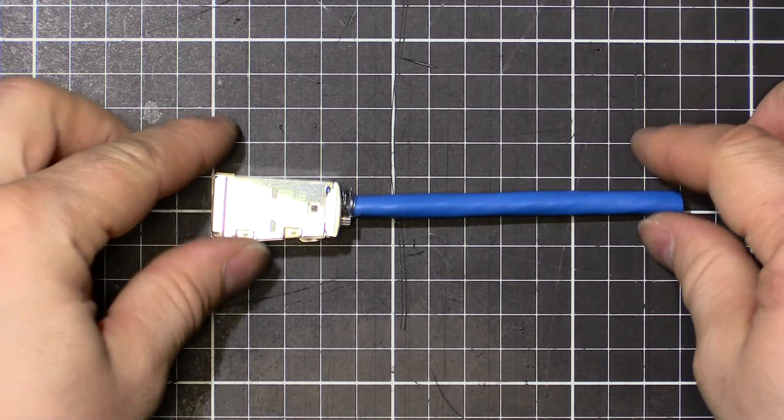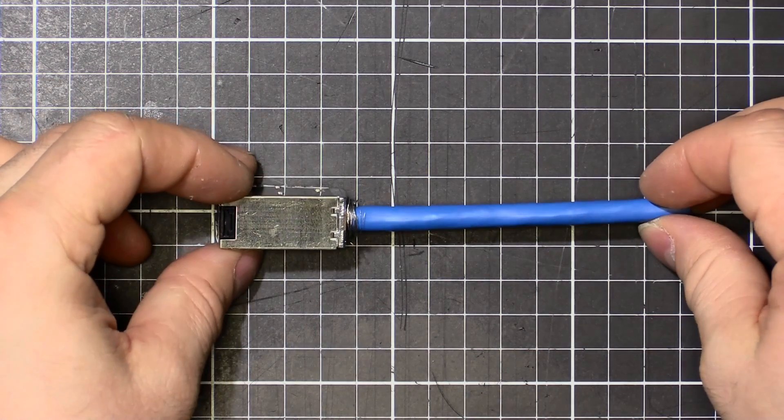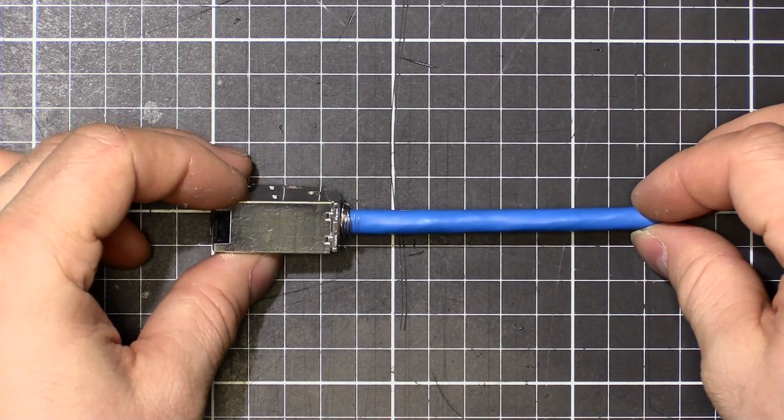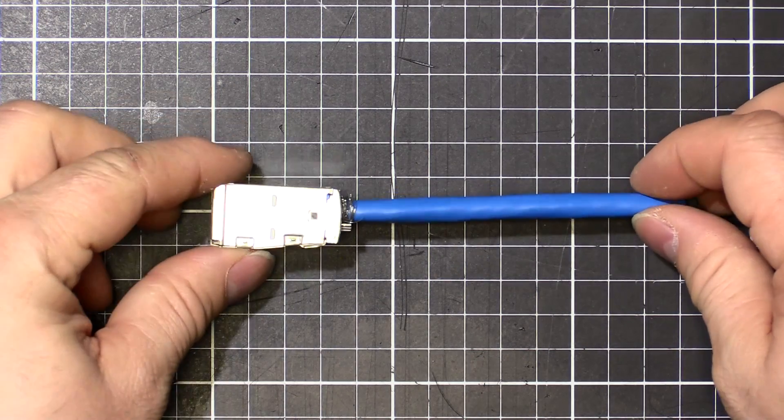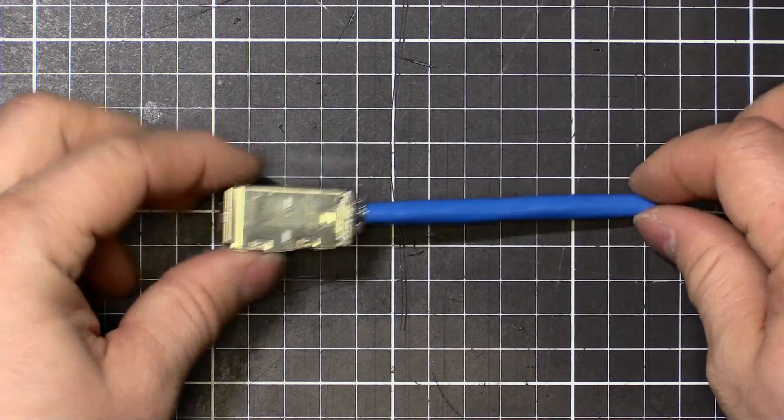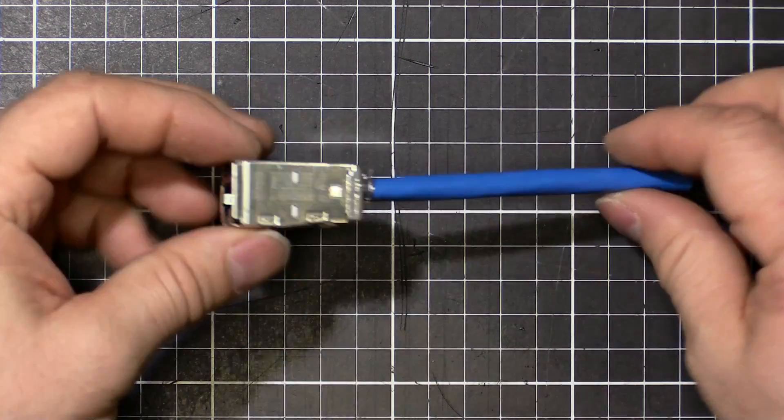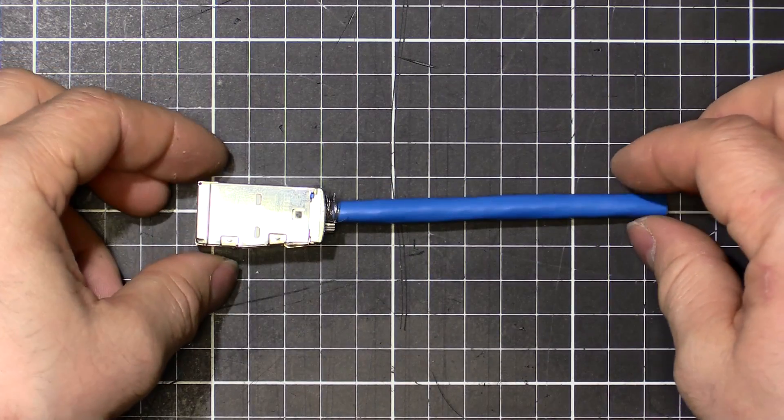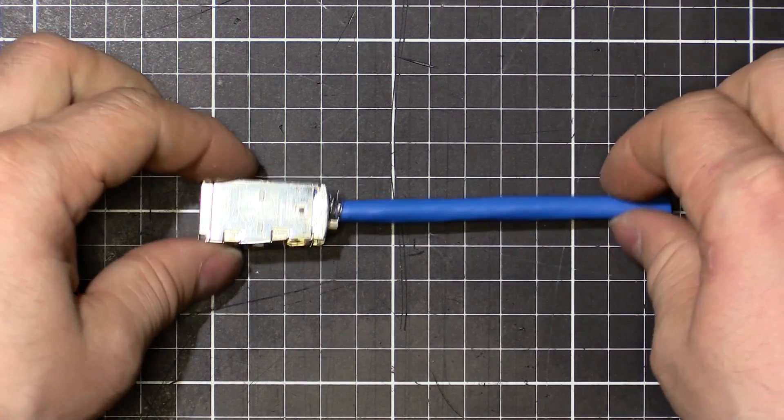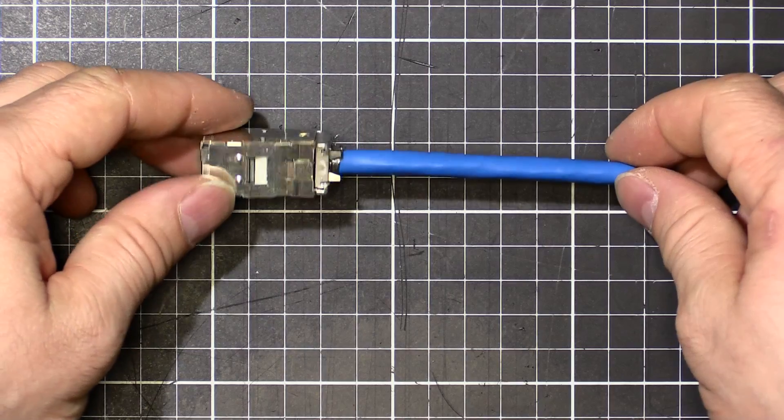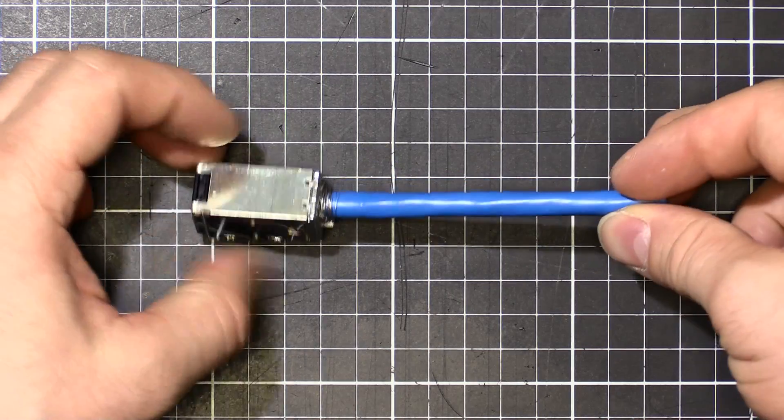So there's our completed jack, all done. Category 6A, 10 gigabit rated, shielded ethernet jack. Nice. I'm going to have 24 of these things in my house. I'm going to have sore fingers at the end of it.